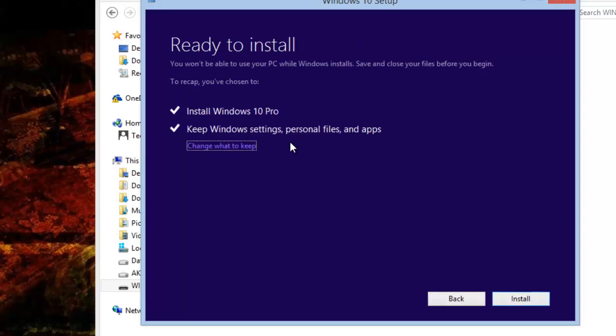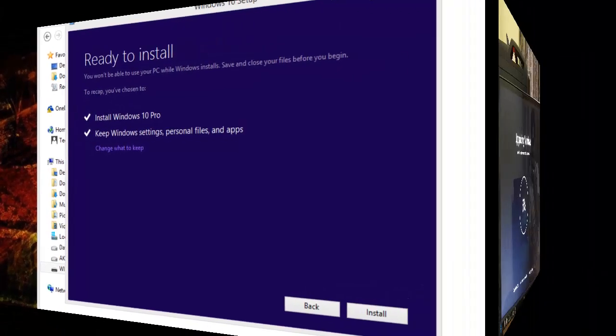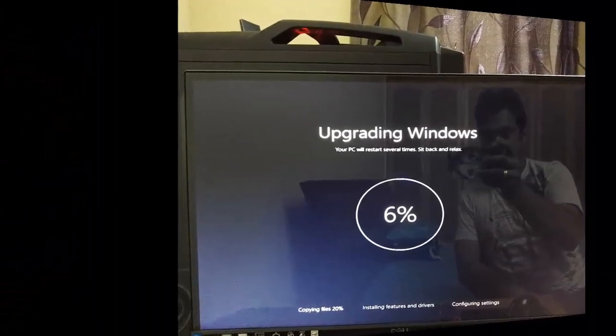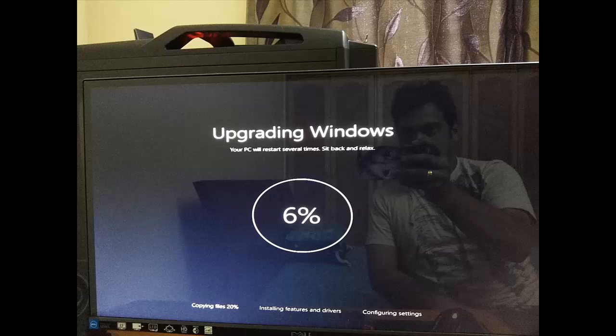Once this check is completed, it will give you a summary - you're installing Windows 10 Pro and your personal files, your apps, everything will be as it was on Windows 8.1. There will be no change to your personal files. So click on install and then you will go into the BIOS menu and the installation will start.